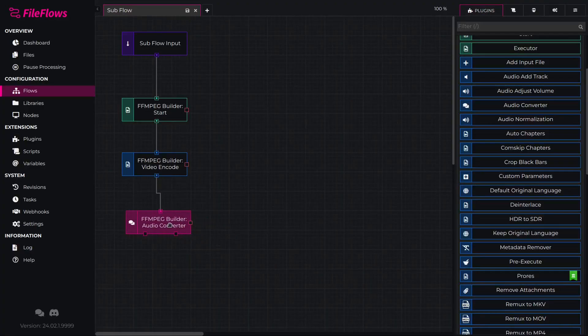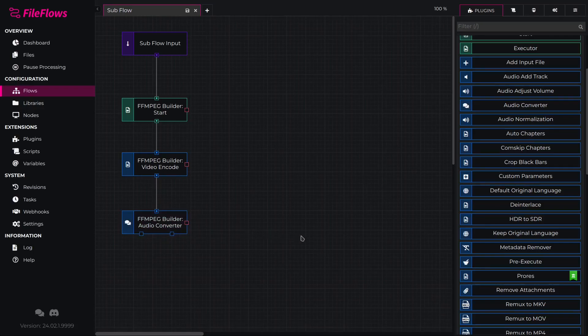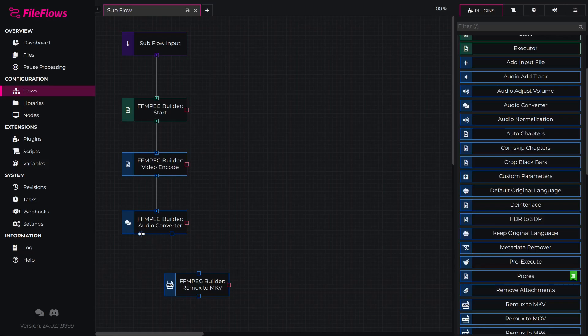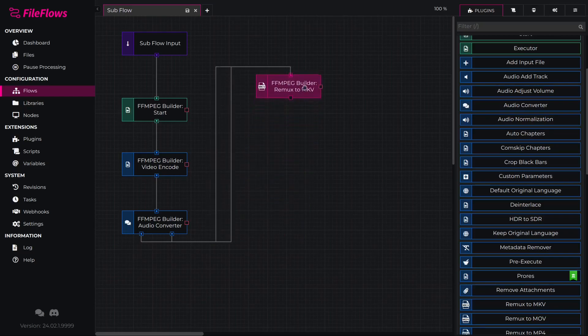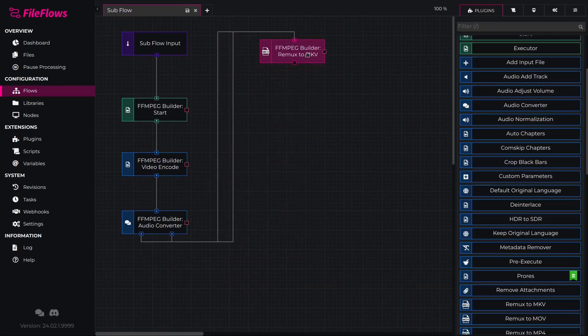Then we will add a remux to MKV. We need to connect both outputs from the audio converter to the remux. As on the convert flow element, Output 1 indicates audio will be converted and Output 2 indicates audio did not need to be converted.